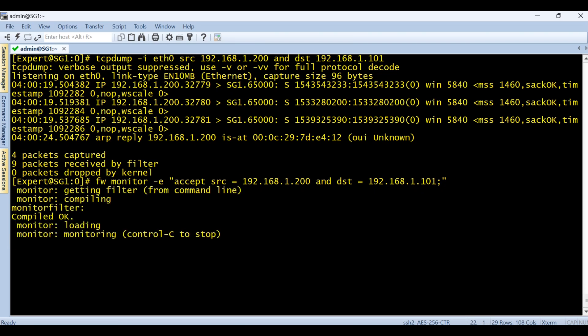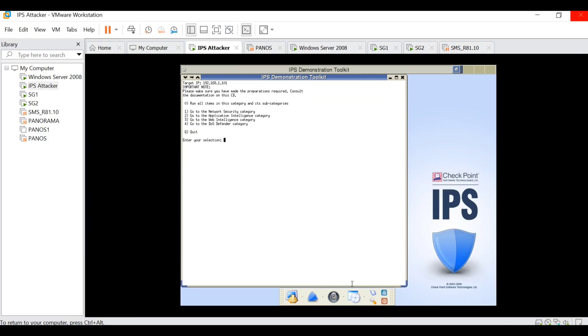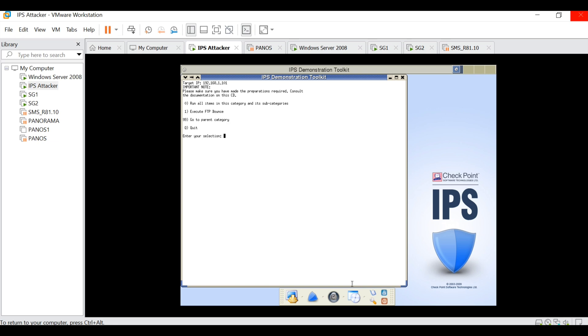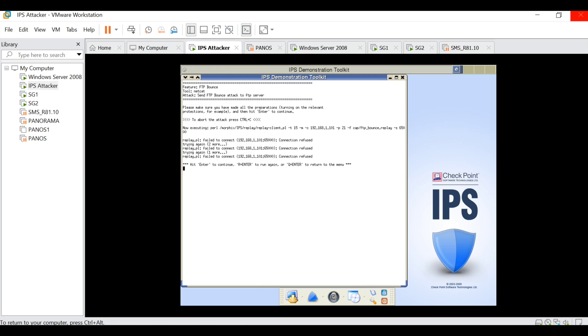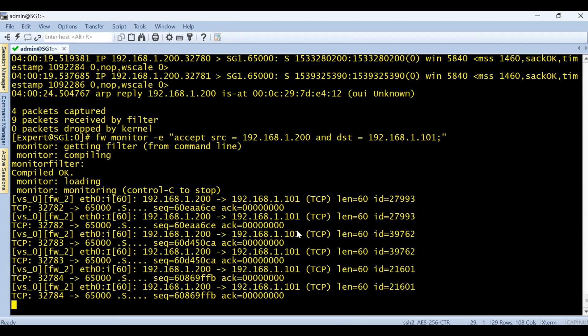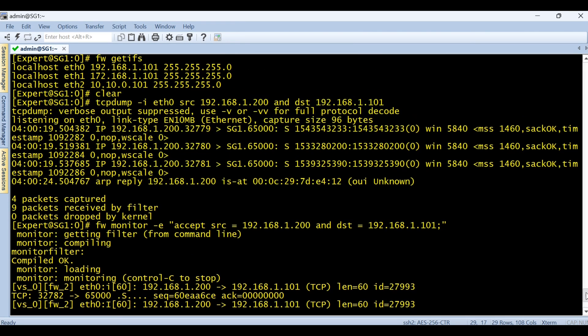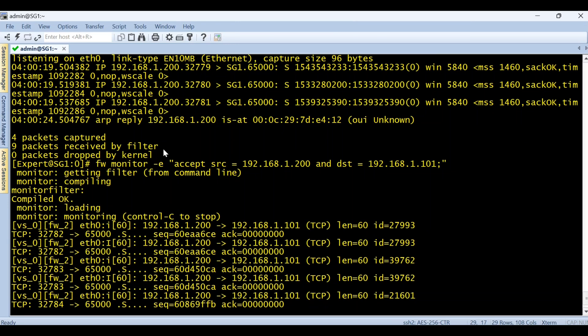The syntax, the command got run. Let's run the same thing. Let's see what happens. Application intelligence, number 14, execute. The connection is going to be refused but we should see some traffic here. So this is the difference guys, what we get from the FW monitor here.